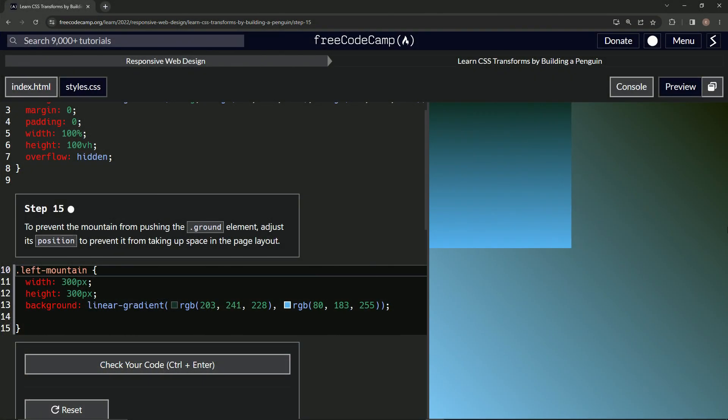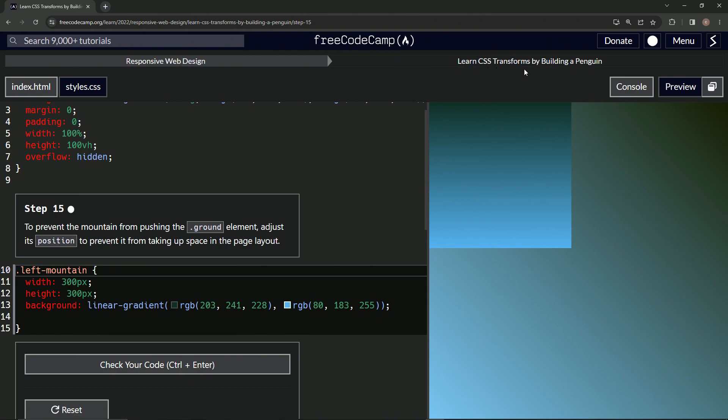Alright, now we're doing FreeCodeCamp Responsive Web Design, Learn CSS Transforms by Building a Penguin, Step 15. To prevent the mountain from pushing the ground element, we're going to adjust its position.